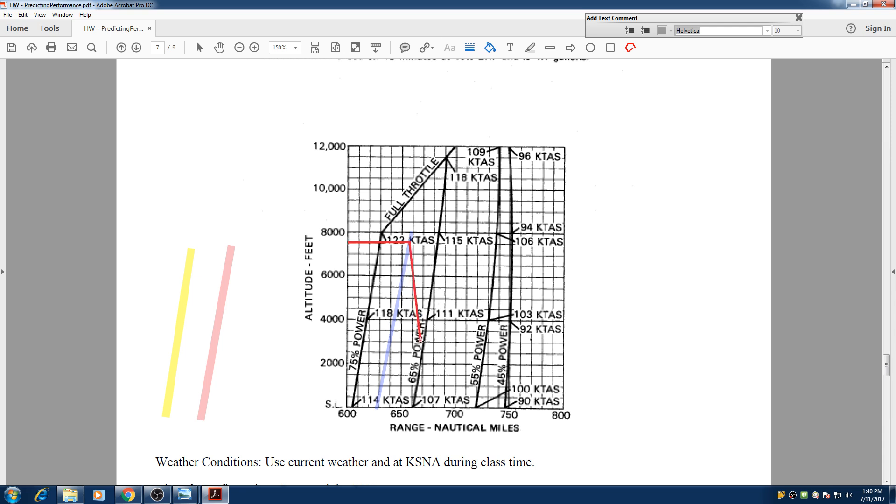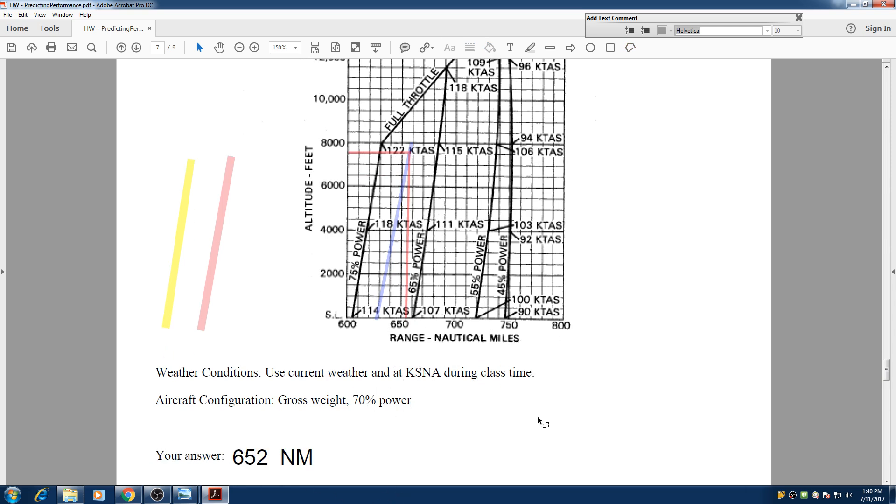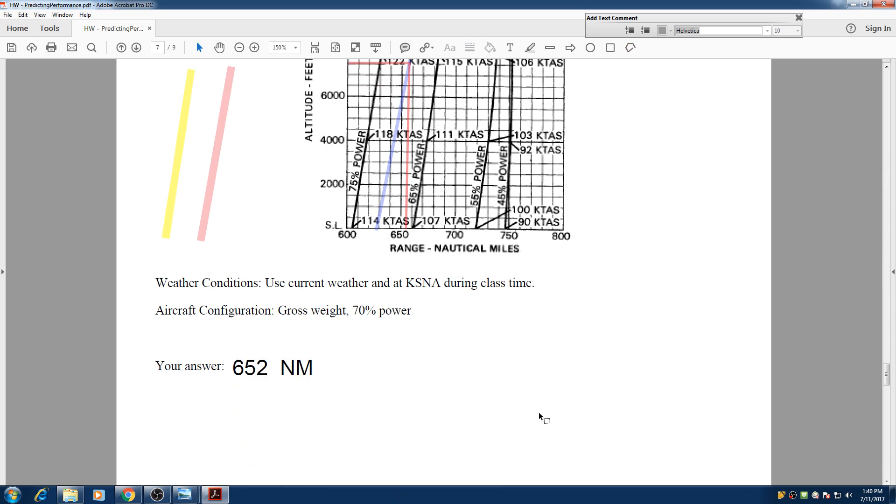And then we go straight down and it gives us about 650 of the range. So we can travel 650 nautical miles based on a power setting of 70%. Thank you so much for watching.